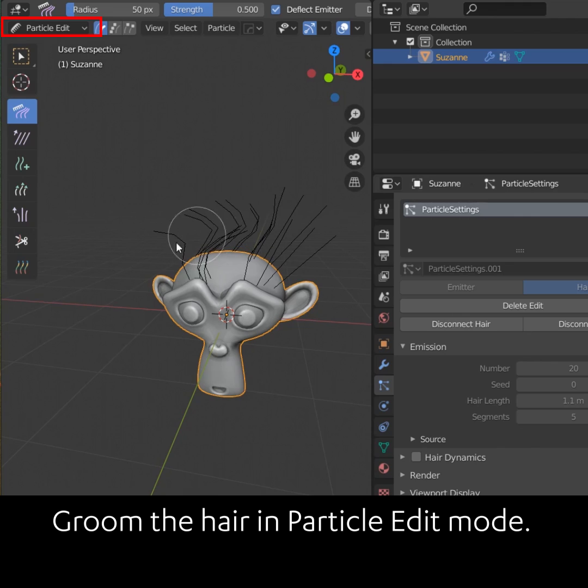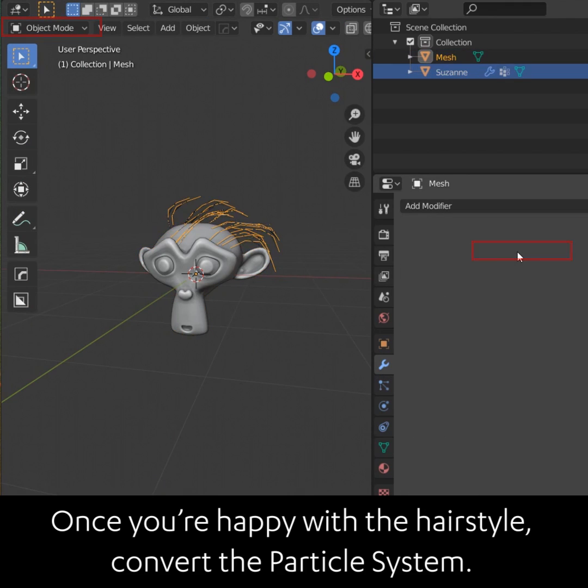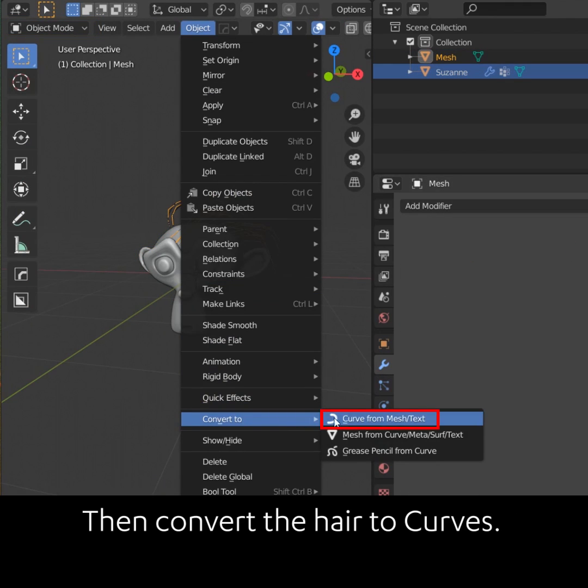Groom the hair in particle edit mode. Convert the particle system, then convert the hair to curves.